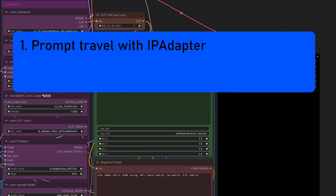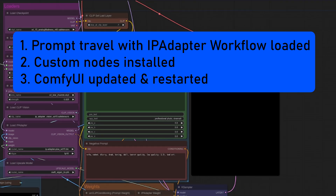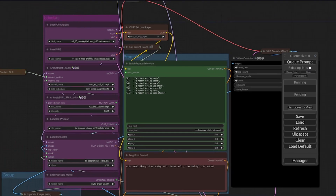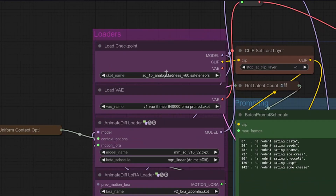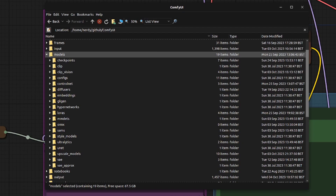Now you've got the prompt travel with IP adapter workflow loaded, you've installed any missing custom nodes, you've updated everything and you've restarted. If you now go down to the little menu and press the refresh button, that will update all of the options in the available loaders to match the models on your own computer. For example, if we have a look at these checkpoints, you can see a list and the list on your own computer will likely be very different to the one on mine.